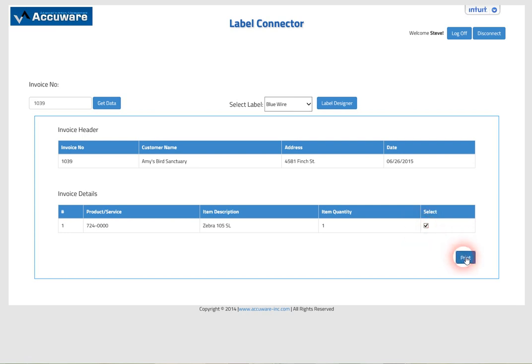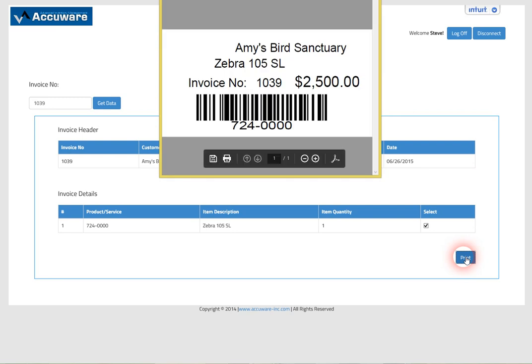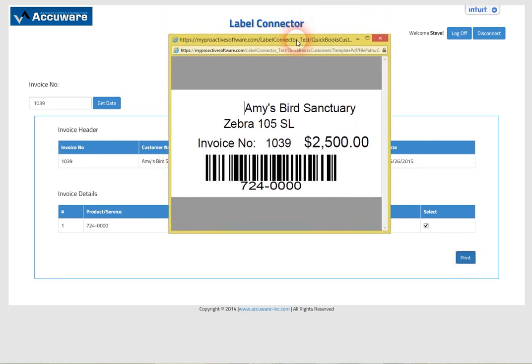Let's go ahead and generate that. It quickly generates a PDF of that label ready to go. In this case it was about a two and a half by one inch label.